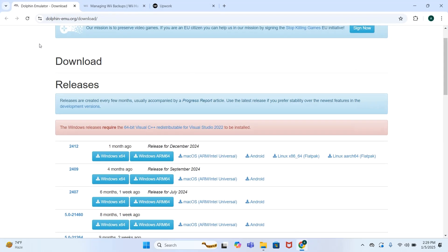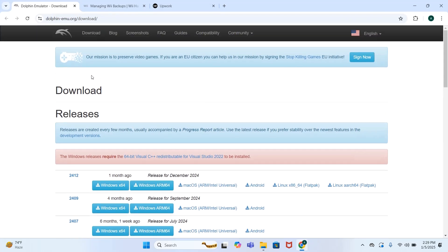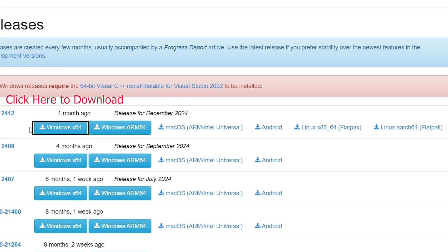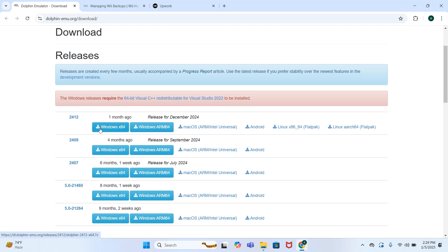First we have to download Dolphin emulator. I have given the link in the description below. Let's go and download Windows x64. Click this and your download will get started.